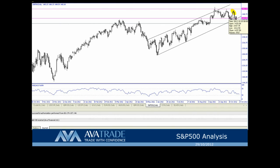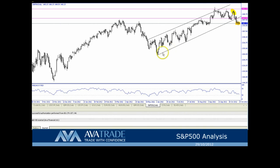A break above that sees the bottom of this rising trend channel that we started back in June — beginning of June, late May. You can see it right here, this rising trend channel. Should we break above that cluster resistance level, we can test the underside of this rising trend channel, and that's at 1438.40 today.